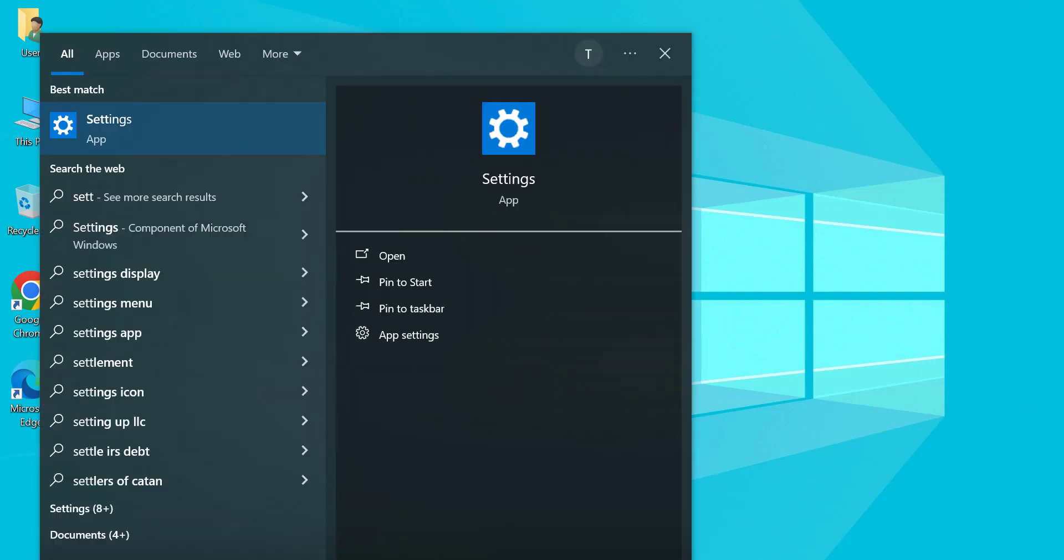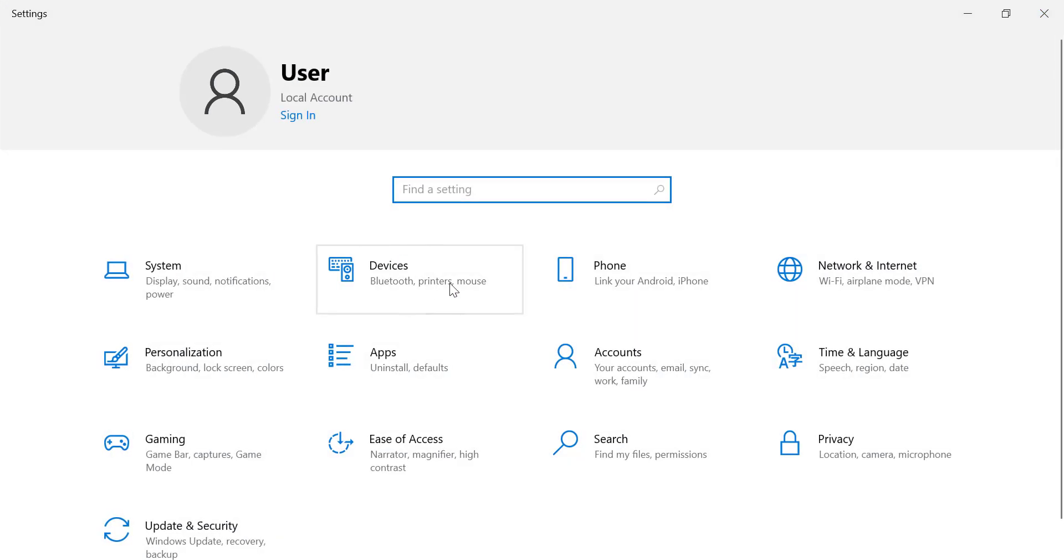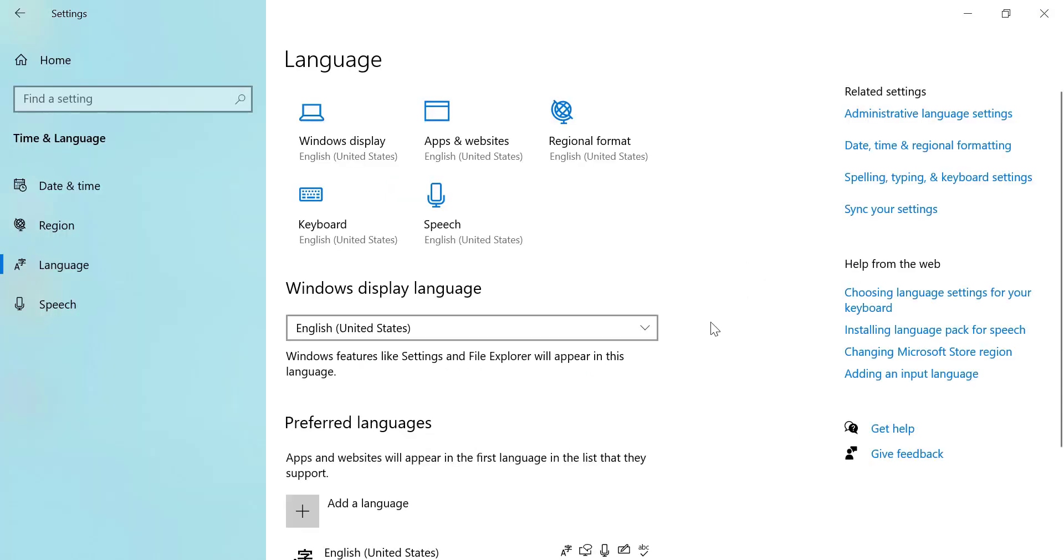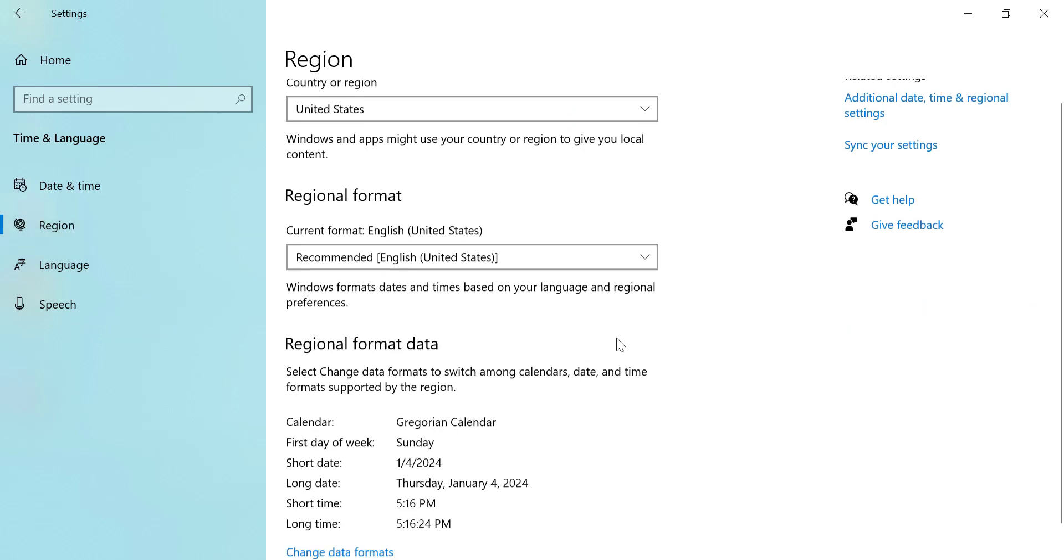Open Settings. Go to Time and Language. Then Region.